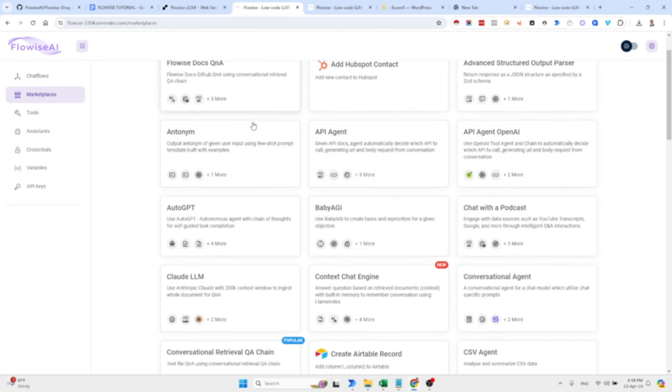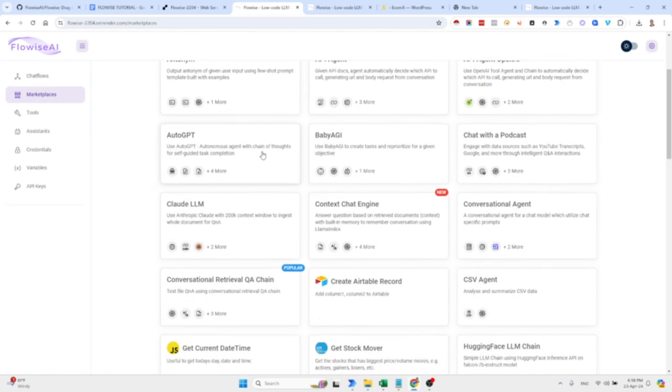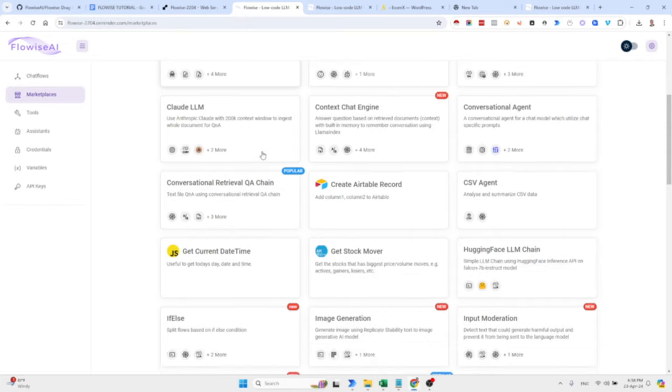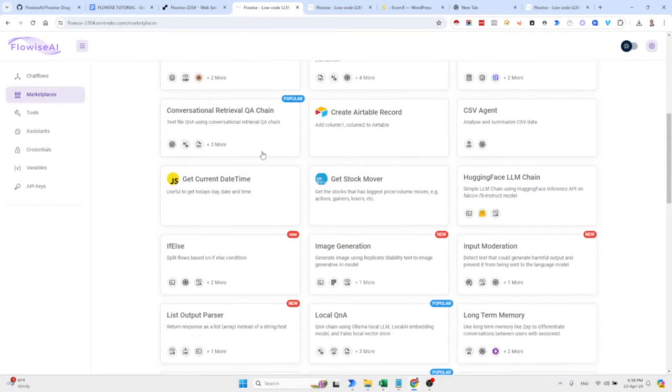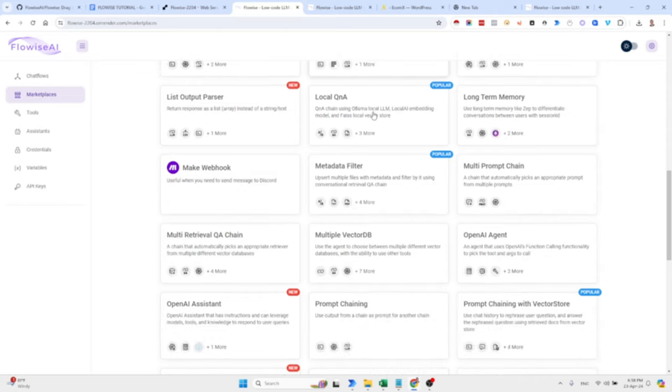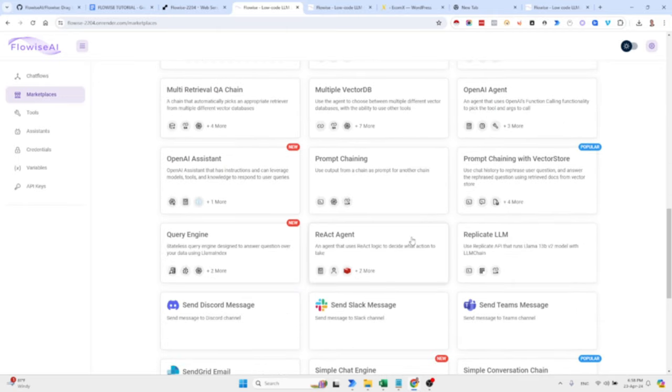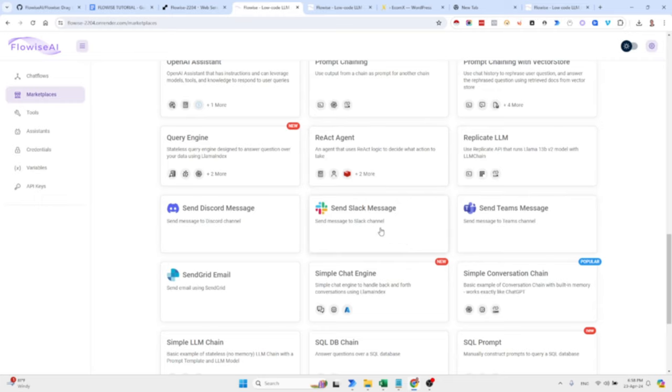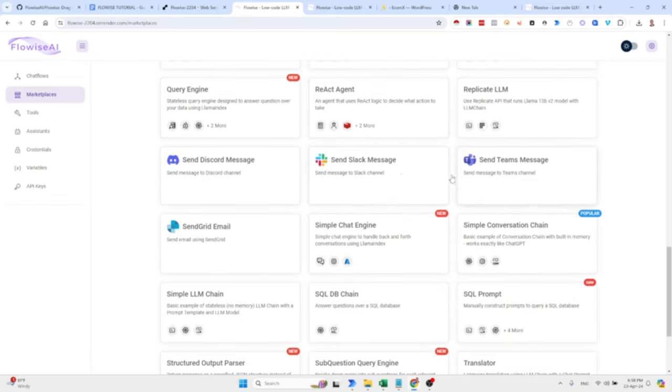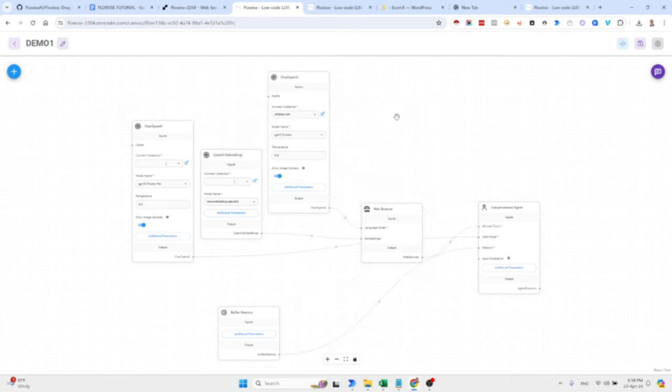We have a ton of flows already good to go via the marketplace. You can select whichever you like. So you have the image generation flow, a long-term memory flow, a flow that allows you to send discord messages, etc. Now, let's assume I already started building one. So this is the chat flow demo one.